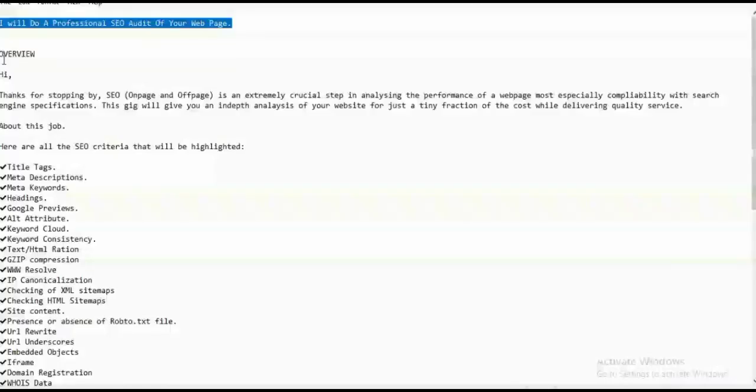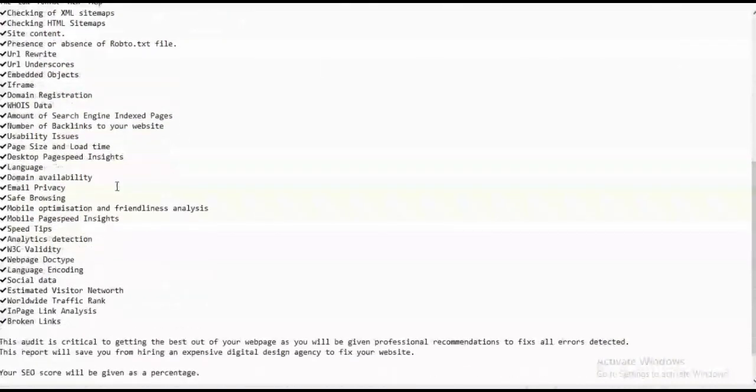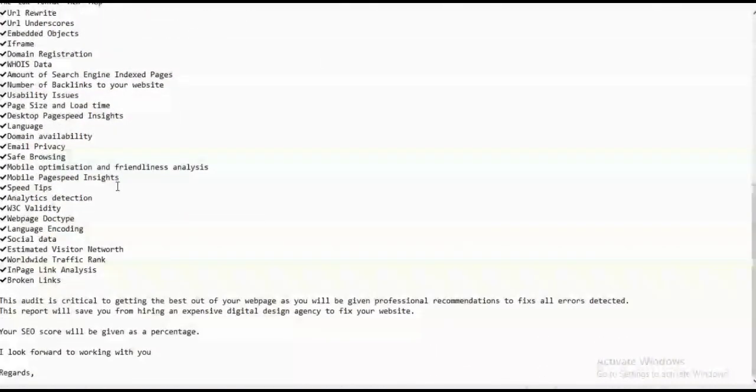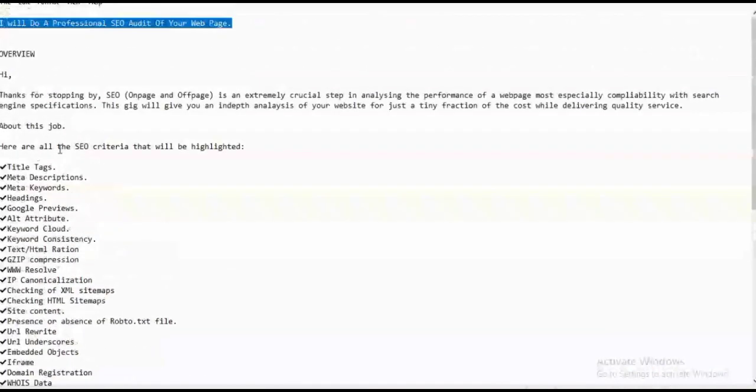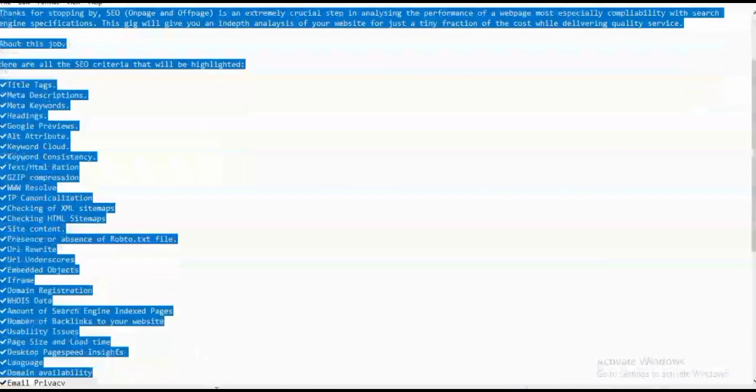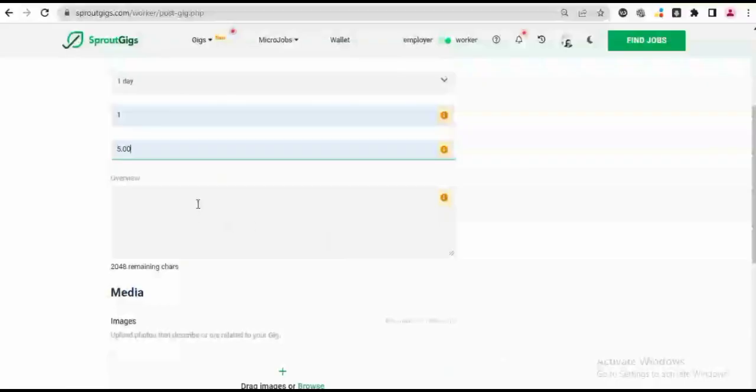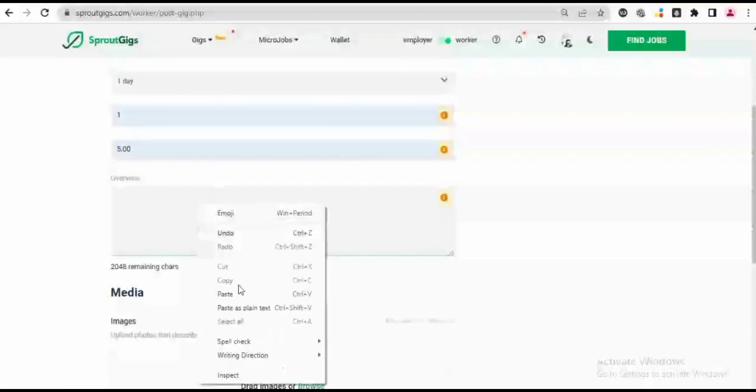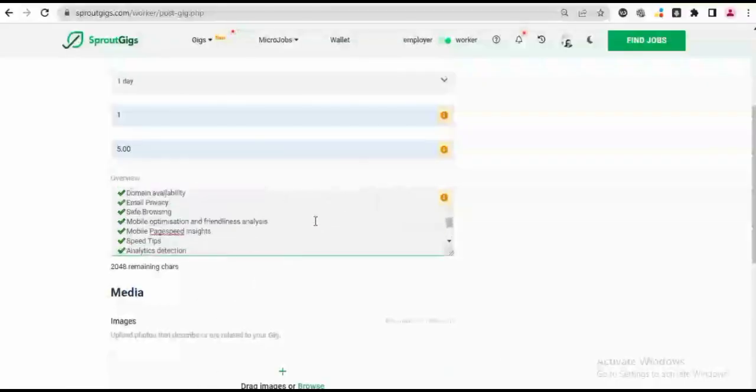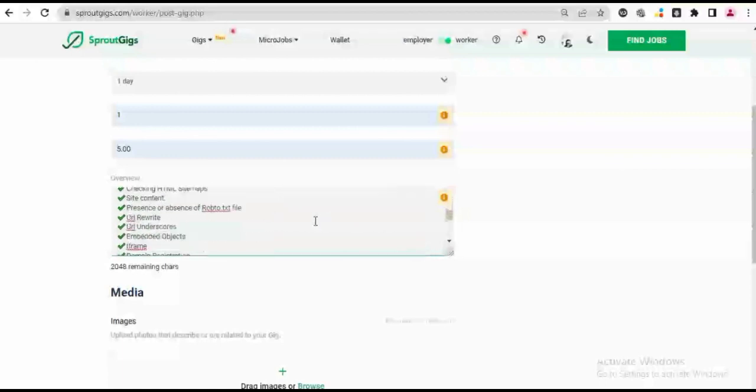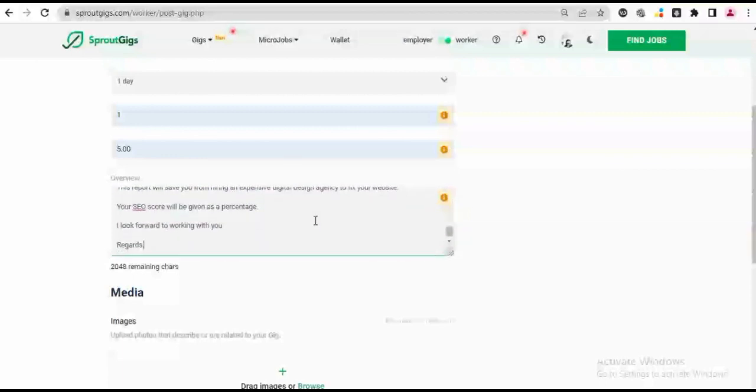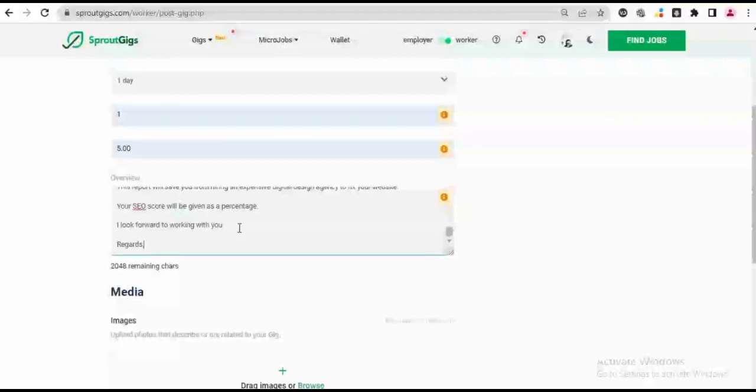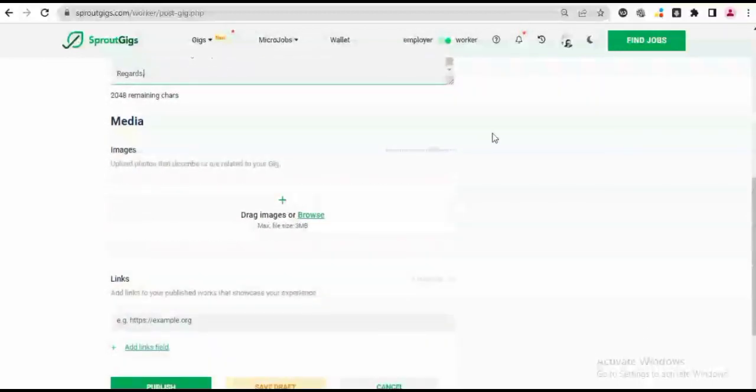So every other thing here describes my gig. It says all the SEO criteria that will be highlighted. So I have everything which I'm going to be giving out for that amount of money. So I'm just going to copy everything here right down and I'll paste it inside my overview here. It's as simple as this. So this is what my gig is going to look like. The gig is going to be at the cost of five dollars to whoever is going to want this gig.